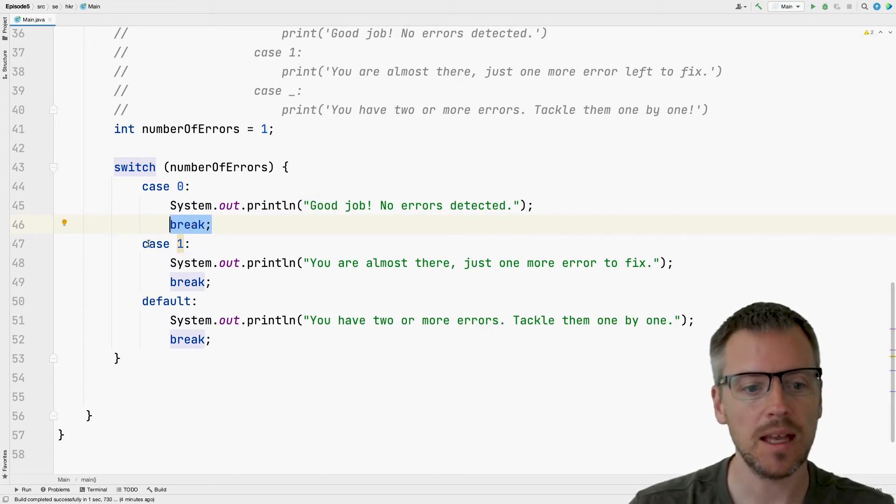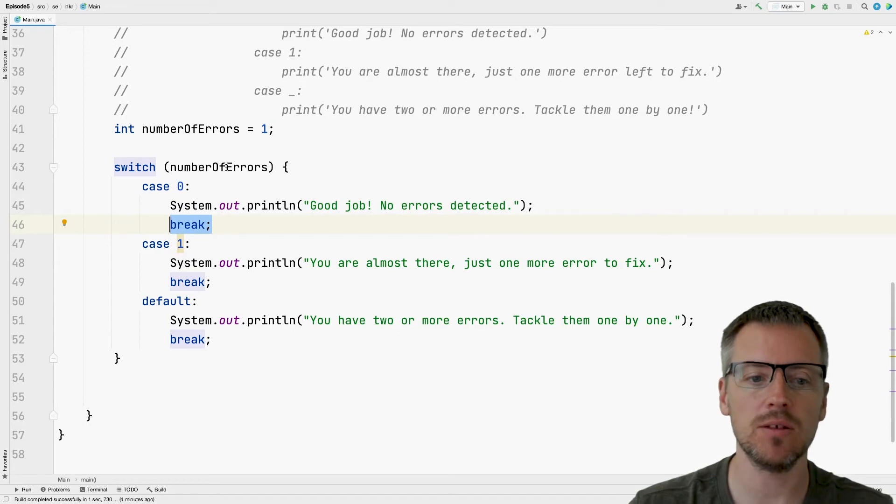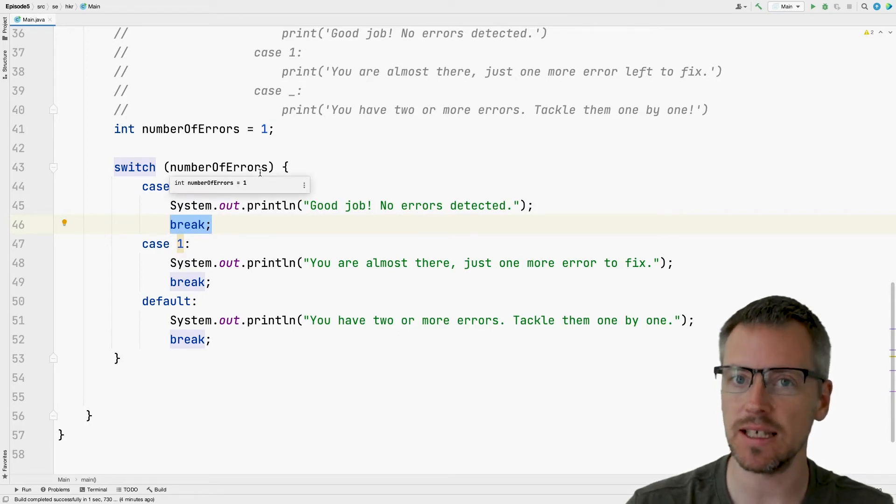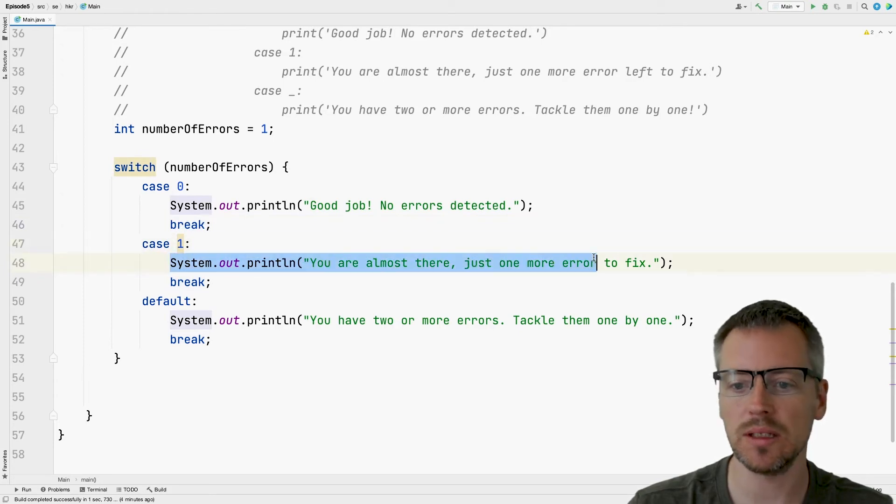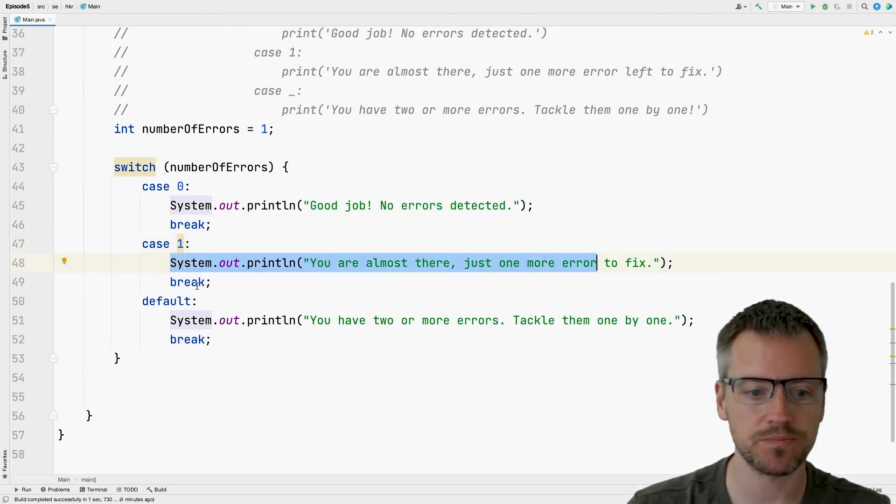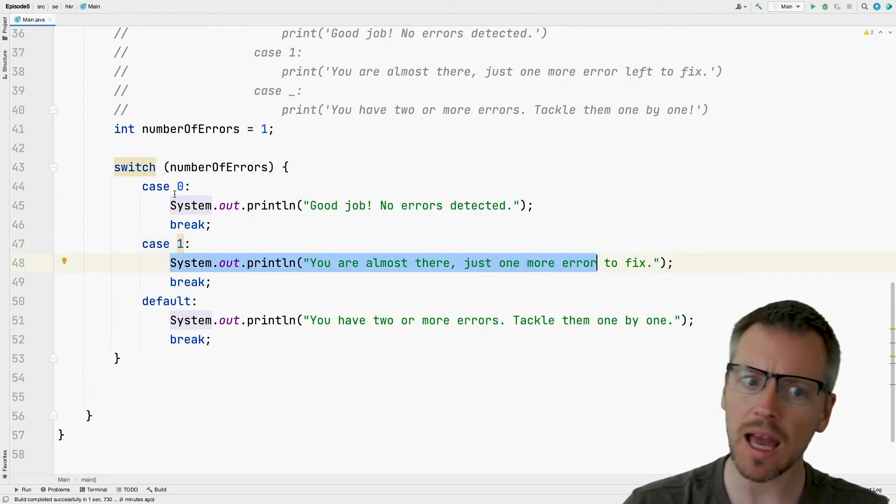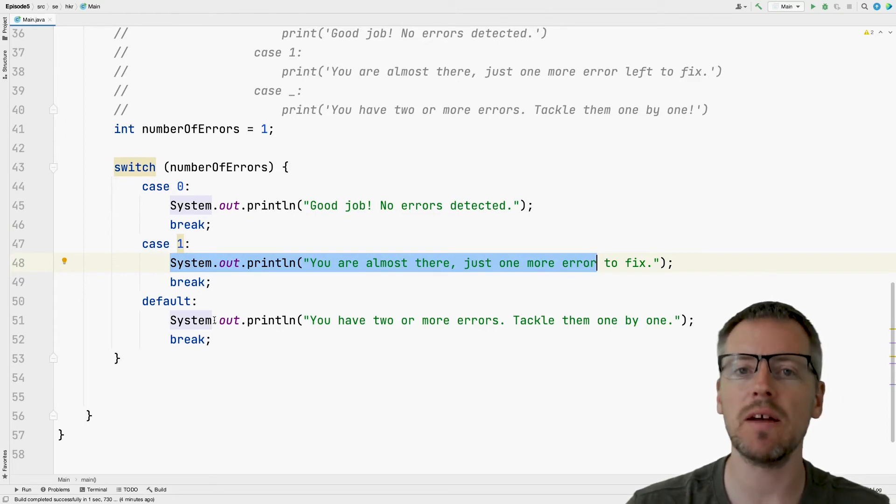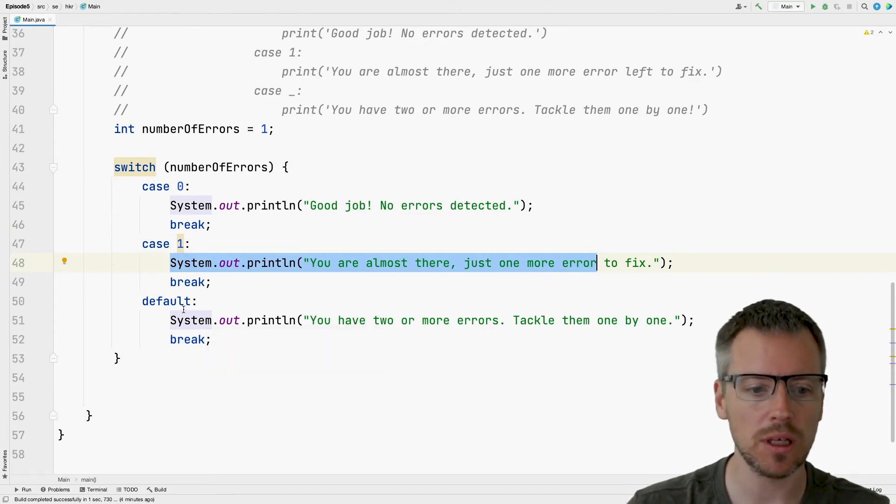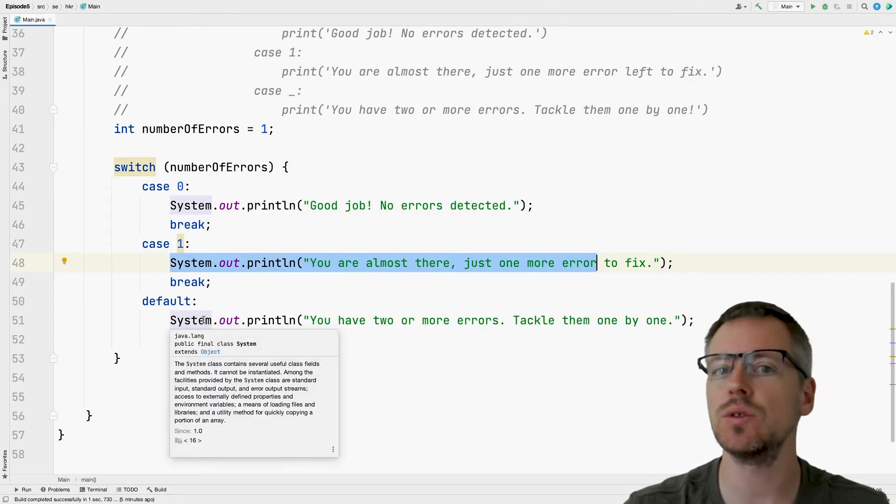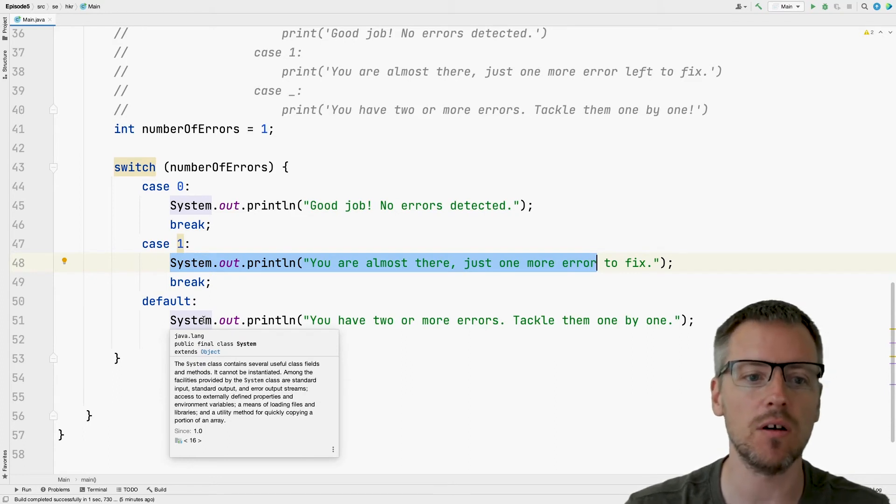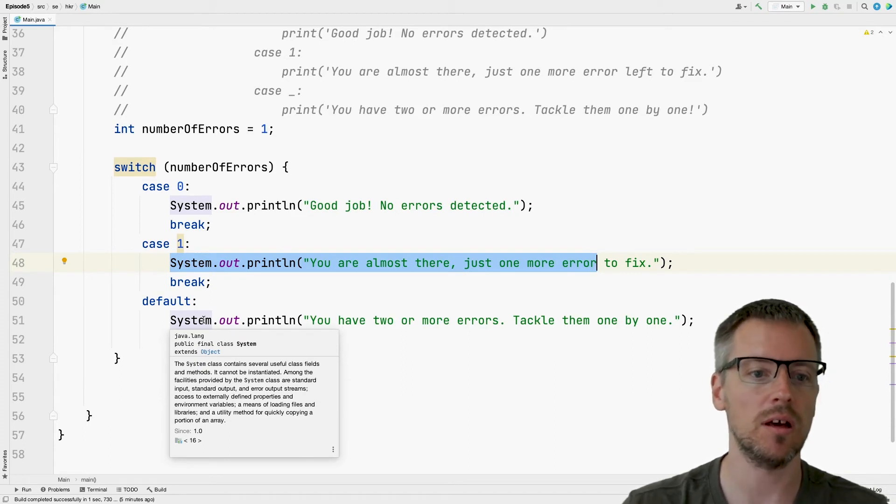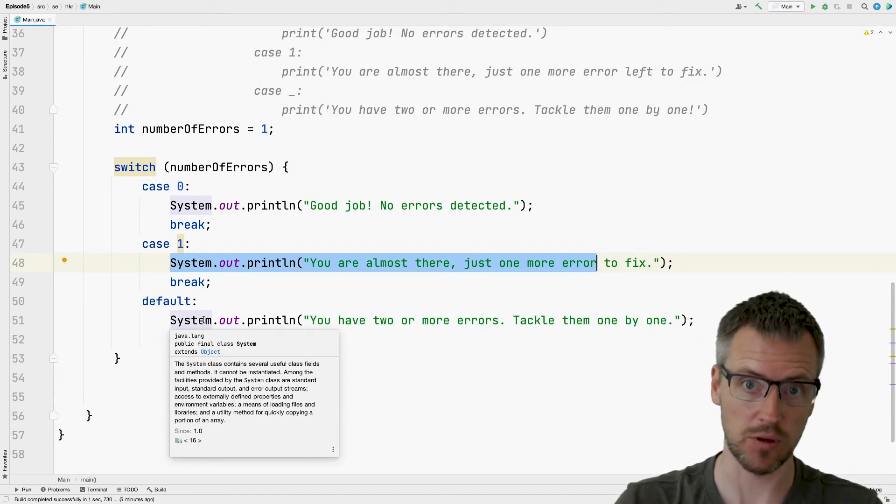And then we will break out of the switch. And the same goes if the value stored in number of errors is equal to one. Then we will go into case one, print our message, and break out of the switch. And if none of these match, we have a default case that executes for all other values of errors.